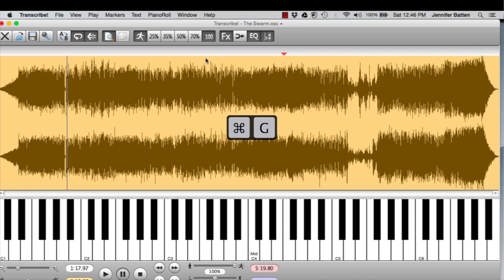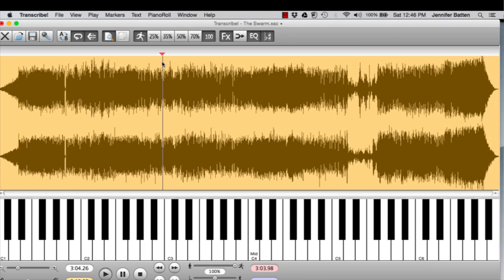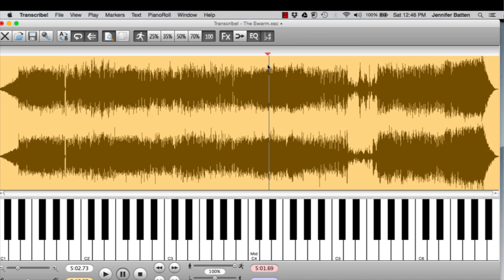Anywhere that I click, this red arrow is going to appear. And if I hit the space bar, it starts playing from the red arrow.